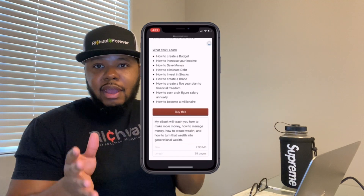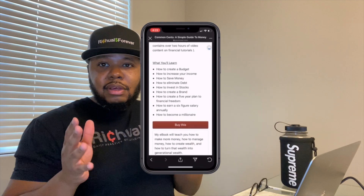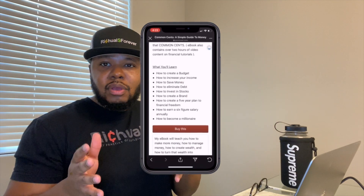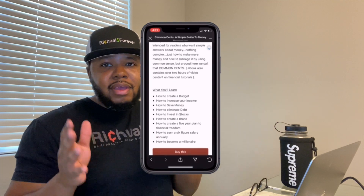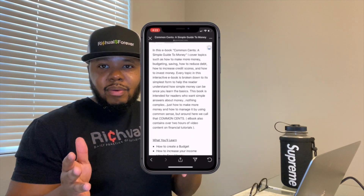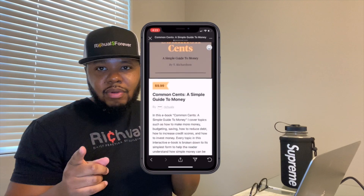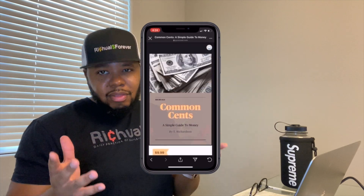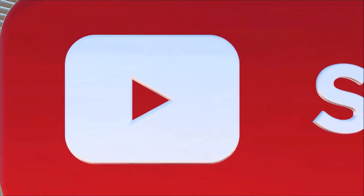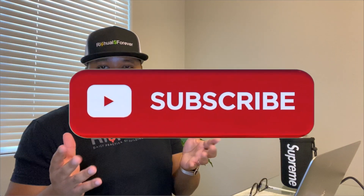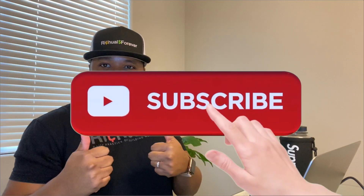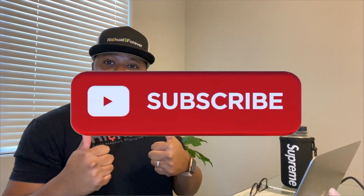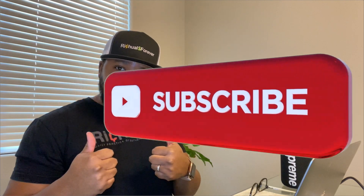Once again, thank you guys for watching another episode of Rituals. Before you head out, if you haven't done so, please hit that subscribe button — do your boy a favor, I greatly appreciate it. Give this video a big thumbs up. You guys have an amazing day. Peace and love.